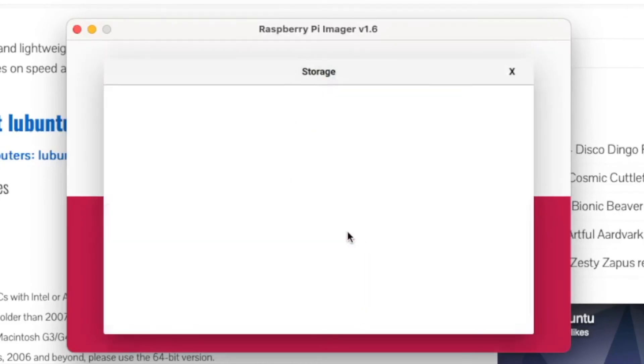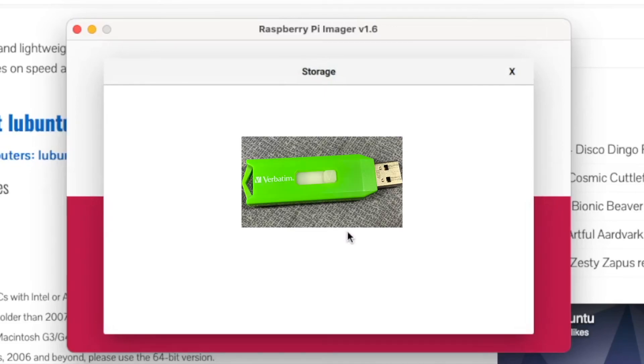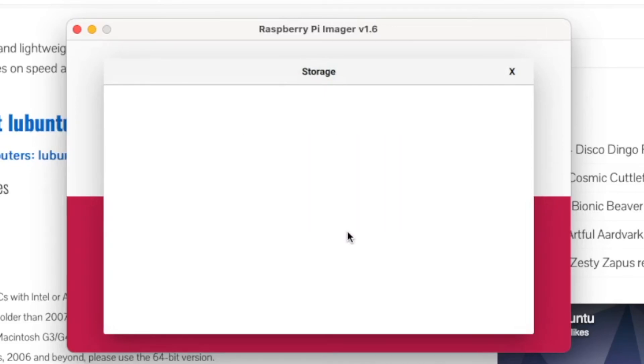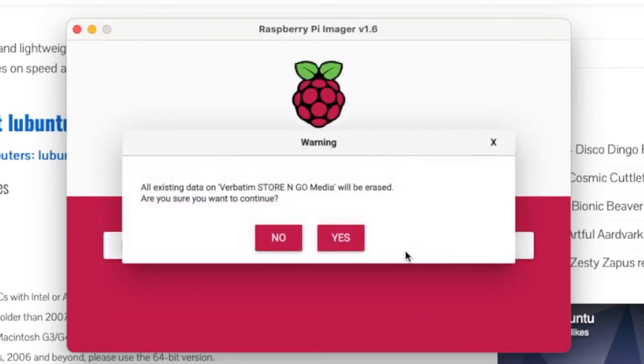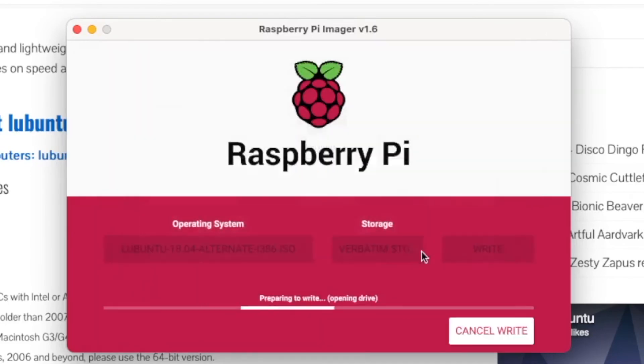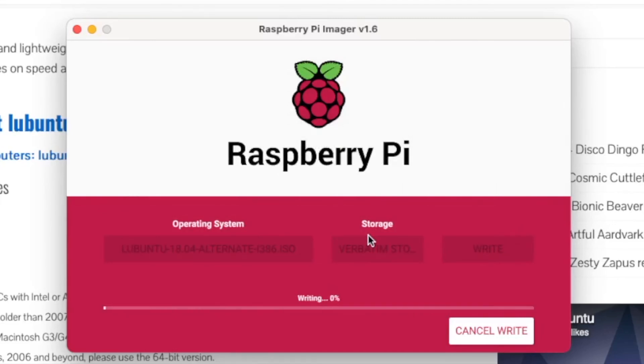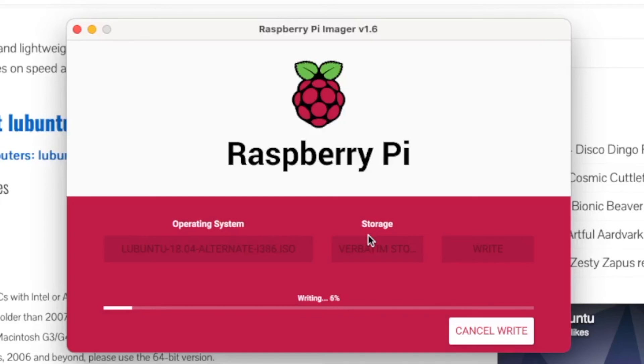Now go to choose storage. What you want to do is plug a USB drive into your computer, and then you will see it right here and you can click on it. Now you can click write, confirm, and you may have to enter your password. If you're on Windows, you will need to confirm the UAC prompt. If you're on macOS or Linux, you'll need to enter your password. Now this is writing and we will come back when it is done.